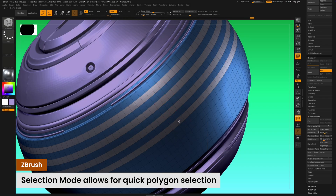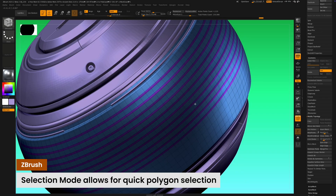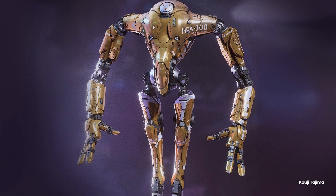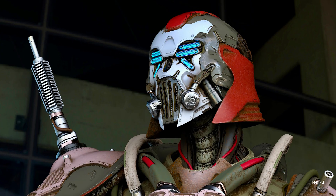These updates mark significant strides in both platforms, with ZBrush for iPad closing the feature gap with the desktop version.